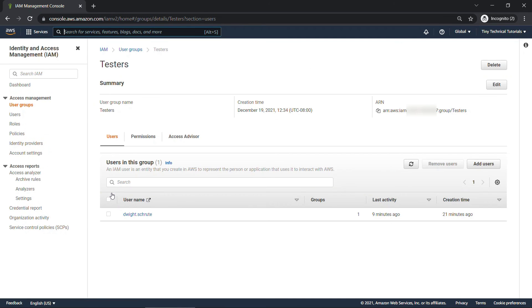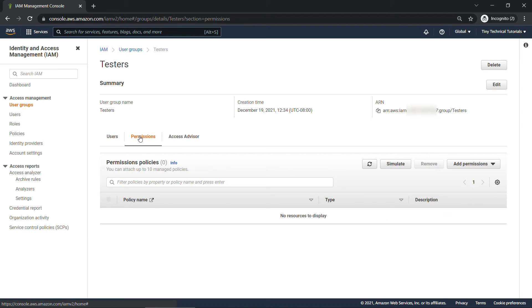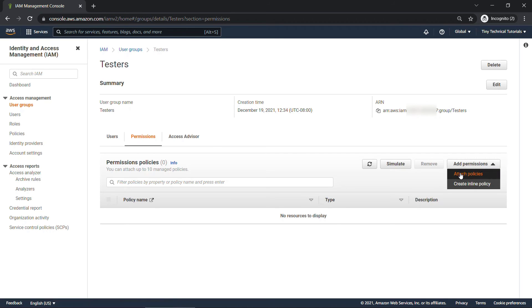So let me click into the group. Here we have a tab for permissions. At the moment, this group doesn't have any permissions either. So we're going to add permissions, attach policies.